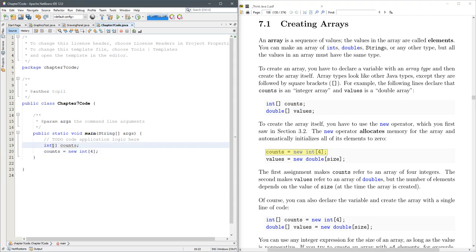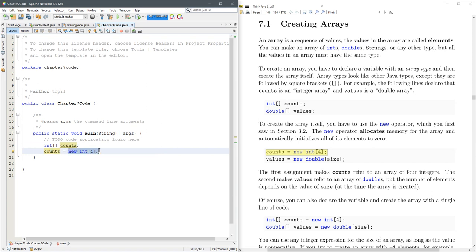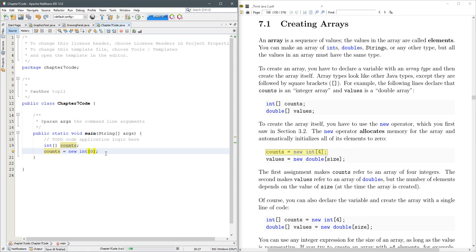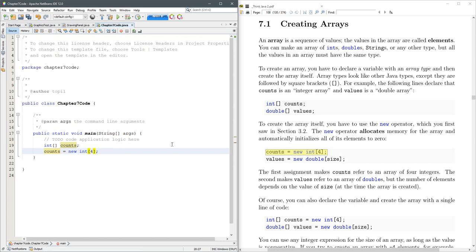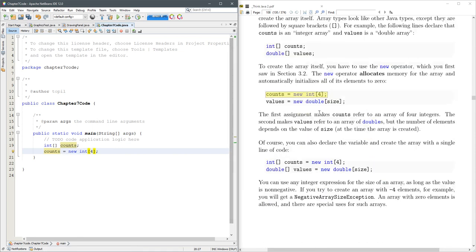So this first line here, this declares an integer array called counts. And then on the next line, we're going to make a new. What this does, it's going to make a new integer array of size 4, so that's super important, the size. So it's going to reserve in memory 4 locations for integers. You can put any positive integer value you want here. It will let you run it with 0, but that just means you can store 0 things in it. So we'll just go with 4 here.